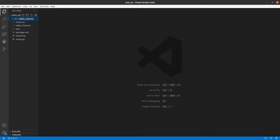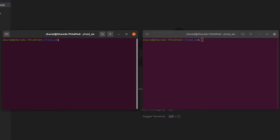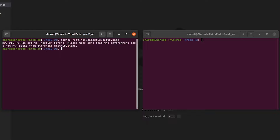Let's also try it out right now. So these are the two terminals we have. I'll also source ROS2 in both of them. I have an alias for this which is sgalactic, so I'll use that. And in the other terminal, I'll do the same.